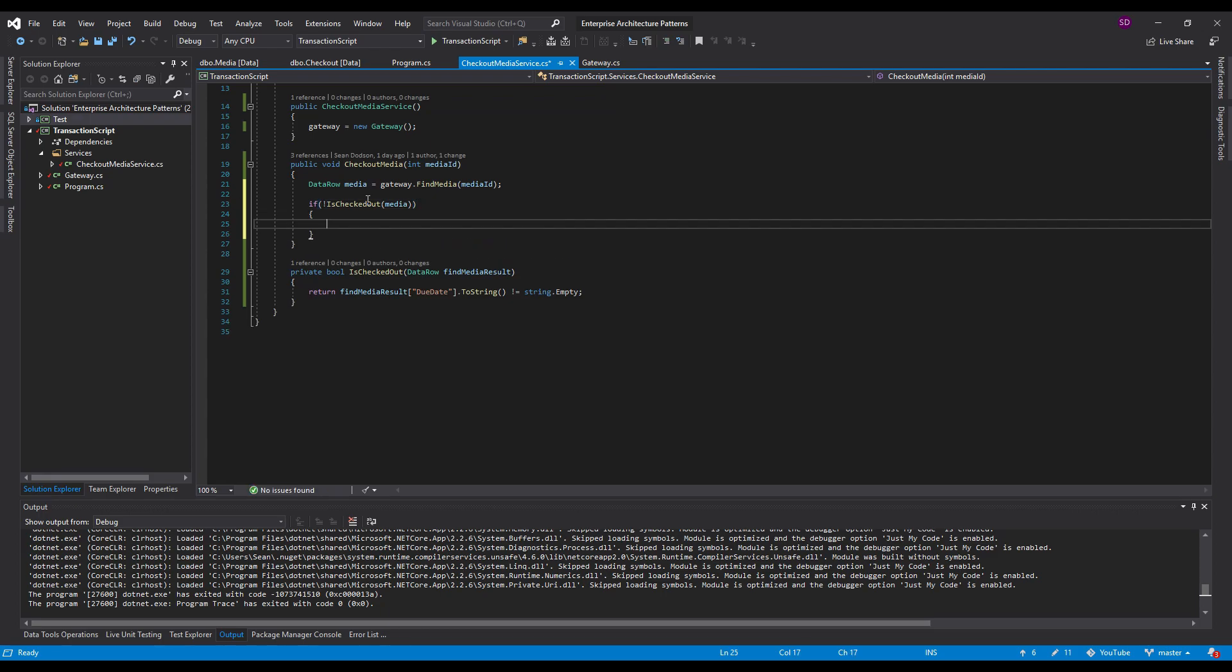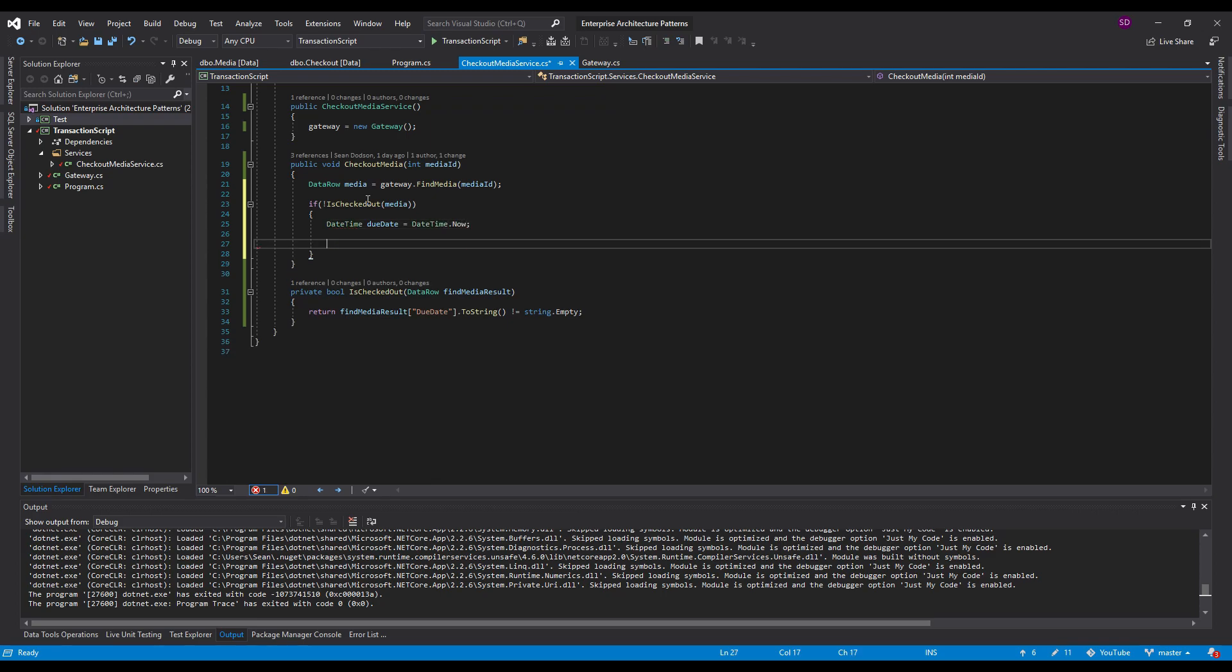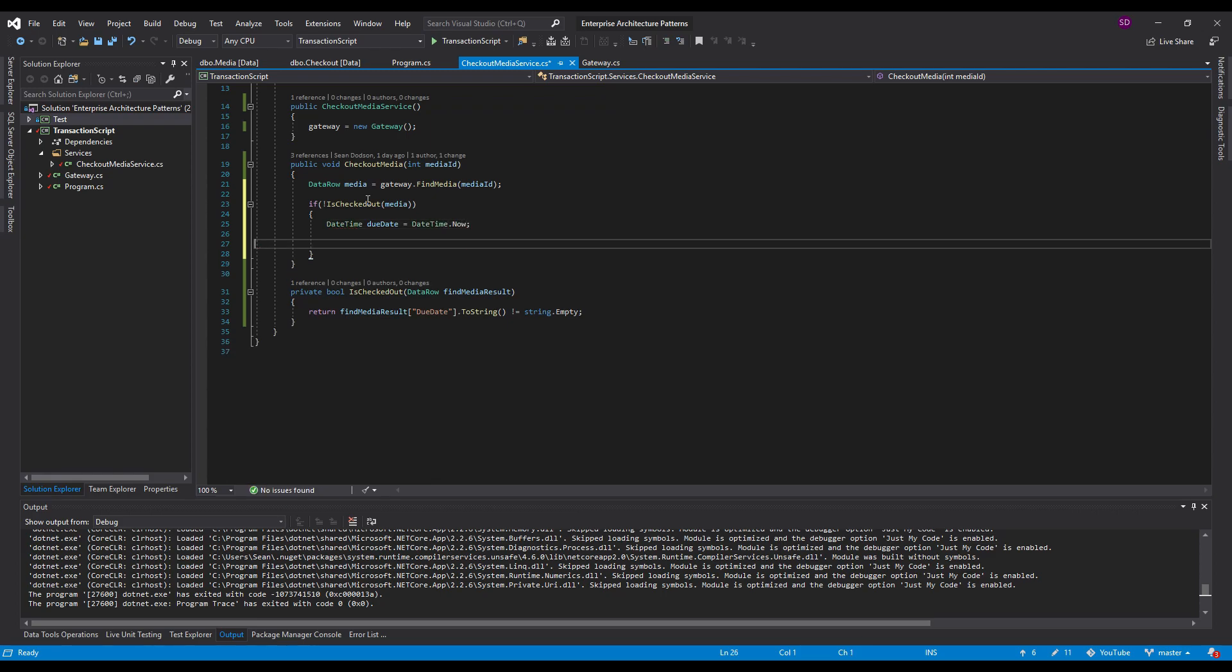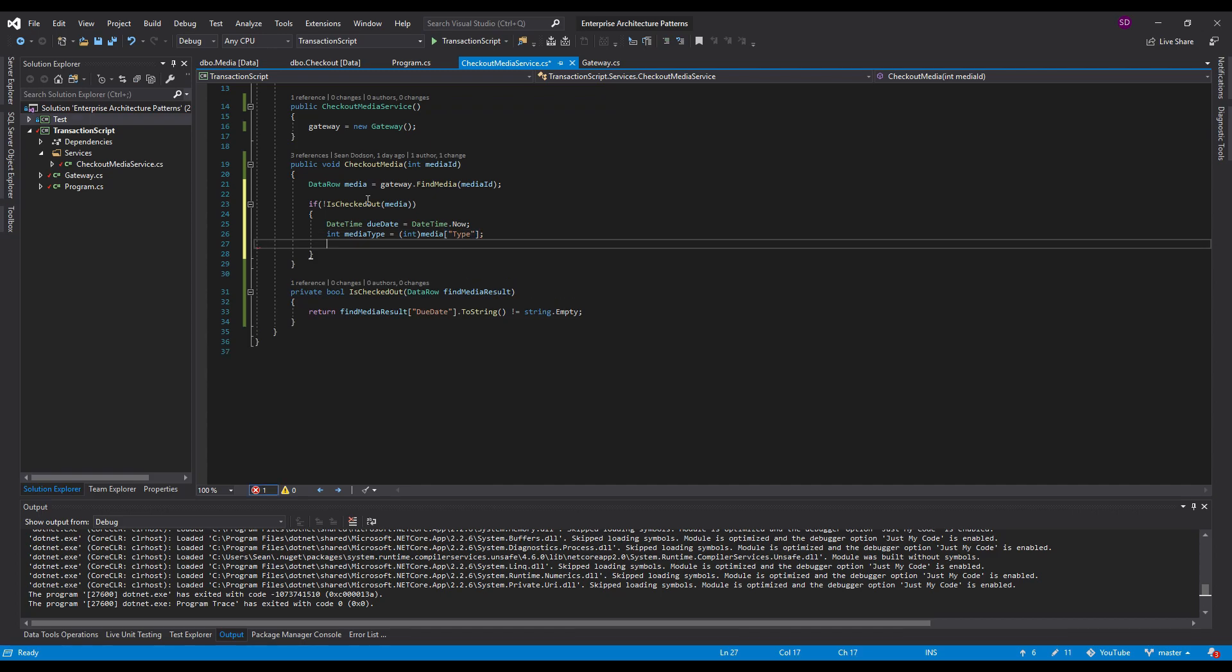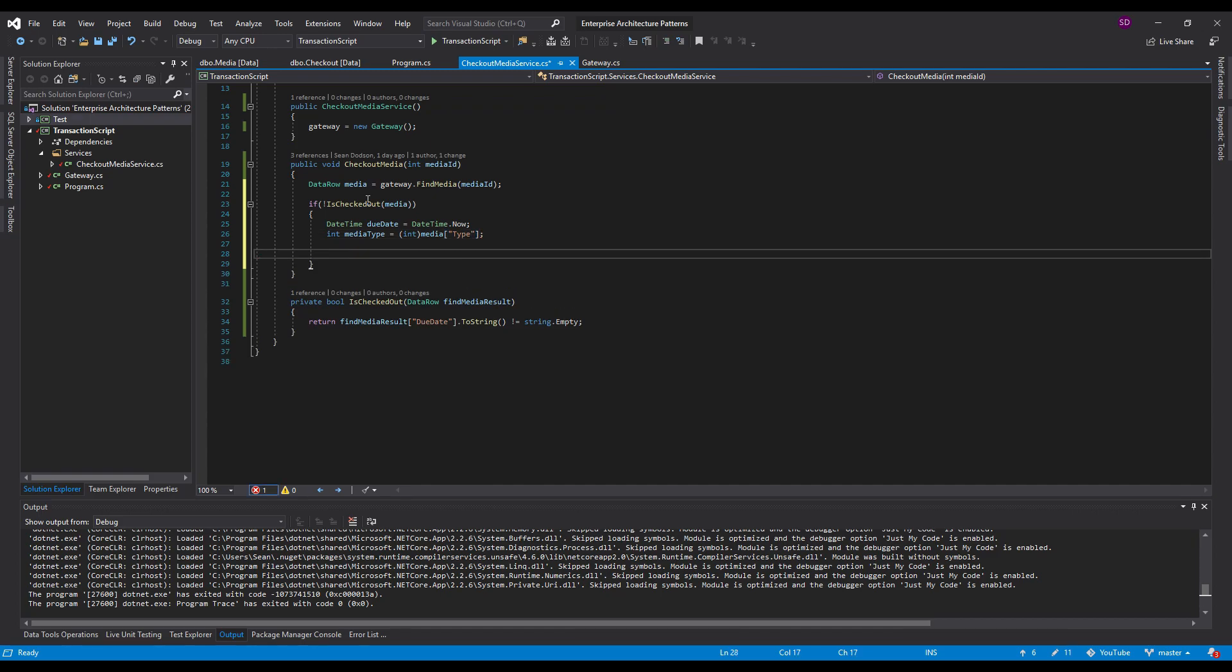And what we need to do for that is we need to calculate the due date and that's kind of the domain logic that we're working with here. So date time due date equals we're going to start with just date time dot now. And then let's get the media type because that's what we're going to be using to determine the due date. So media type equals, I'm just going to hard cast this here, media and the type column. It's going to give me the media type as an int.